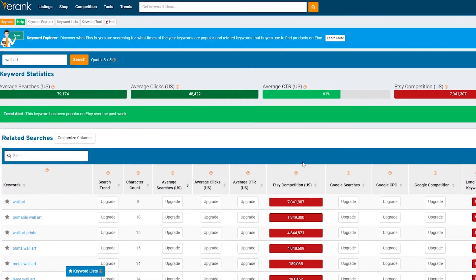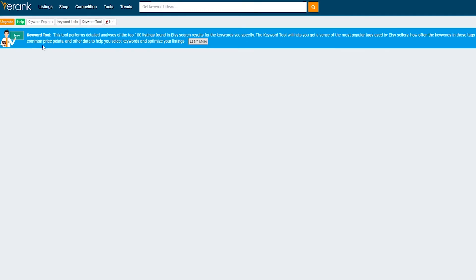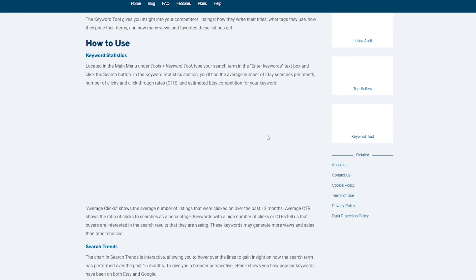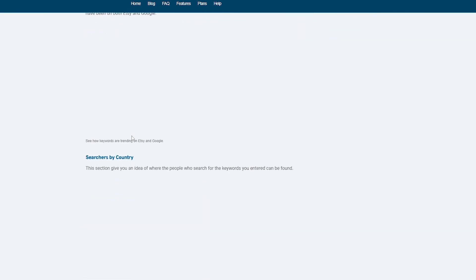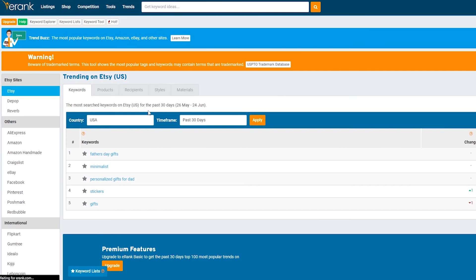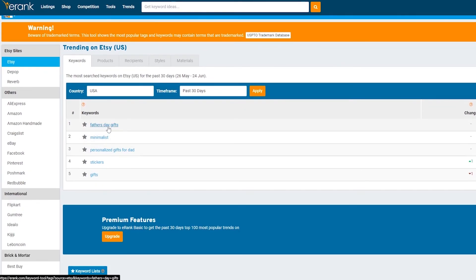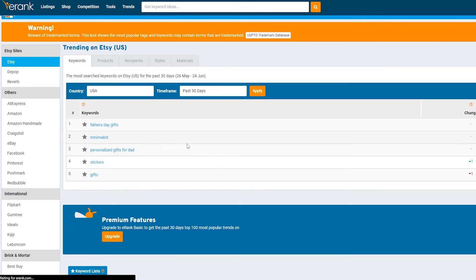Once you find a good keyword, you also have Keyword List and Keyword Tool. The Keyword Tool requires a plan upgrade to access. Let's check out the Trend Buzz — the top 10 keywords on Etsy. It also provides a quick summary and benefits of the keyword tool showing average clicks, searches, and country data. Currently trending keywords include Father's Day gifts, minimalist gifts, personalized gifts for dad, stickers, and other gift items — all very relevant given Father's Day timing.